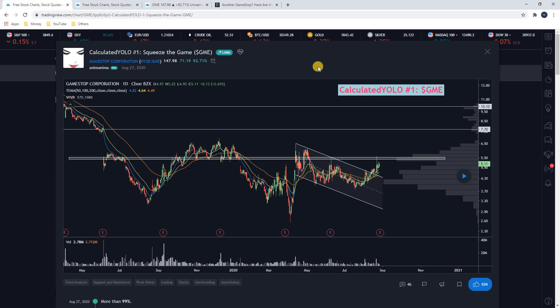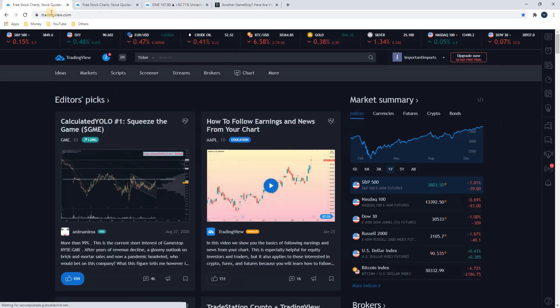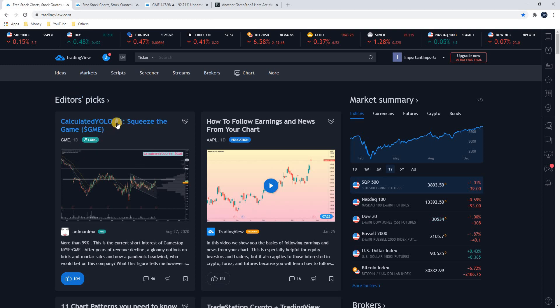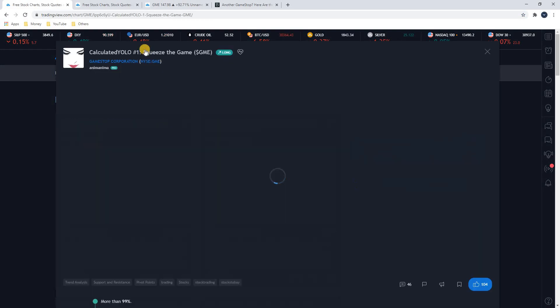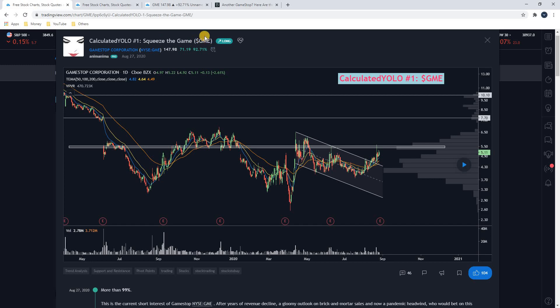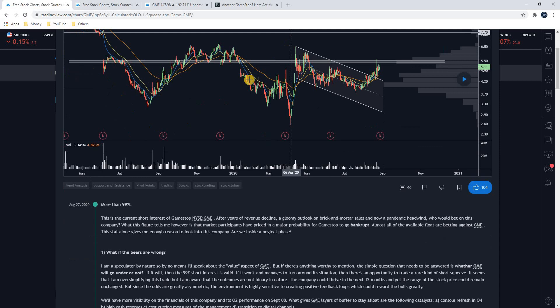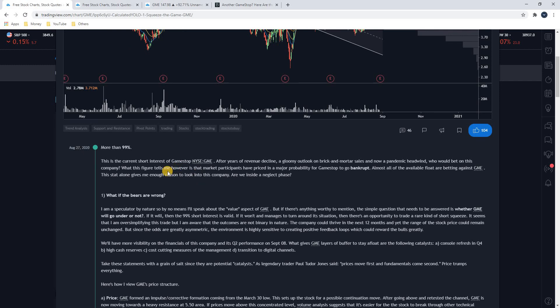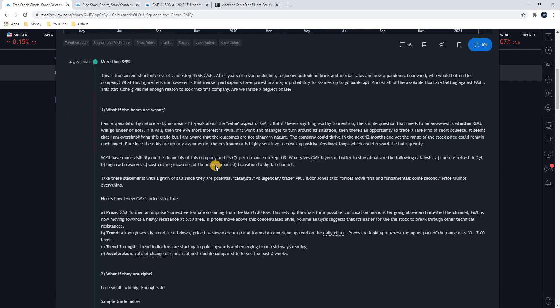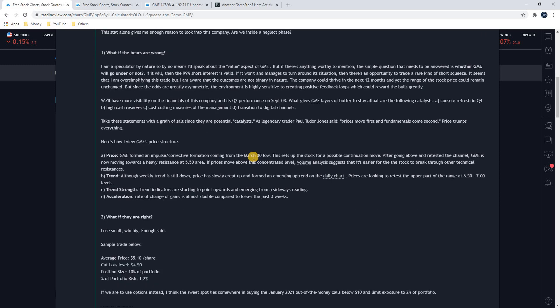But in this video, I'm doing something a little bit different because GameStop has just been going absolutely nuts lately. I saw this article when I logged into TradingView this morning. It was pinned by the editors, Calculated YOLO number one, squeeze the game, GameStop. I read this article and I just thought it was absolutely amazing because he started talking about GameStop all the way back in August 27th of 2020. You can just tell by the way he was talking that he knew this was going to blow up based off of the short interest in this company.